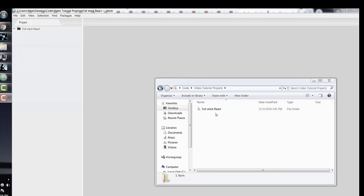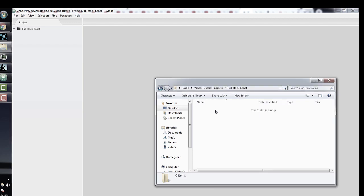Hello everyone, and welcome to the first section of this course. Since this is a full-stack course, we'll begin right away and set up a very simple full-stack app. We'll have a basic React front-end that will display Hello World, and this Hello World string is going to come from a very basic Express server.